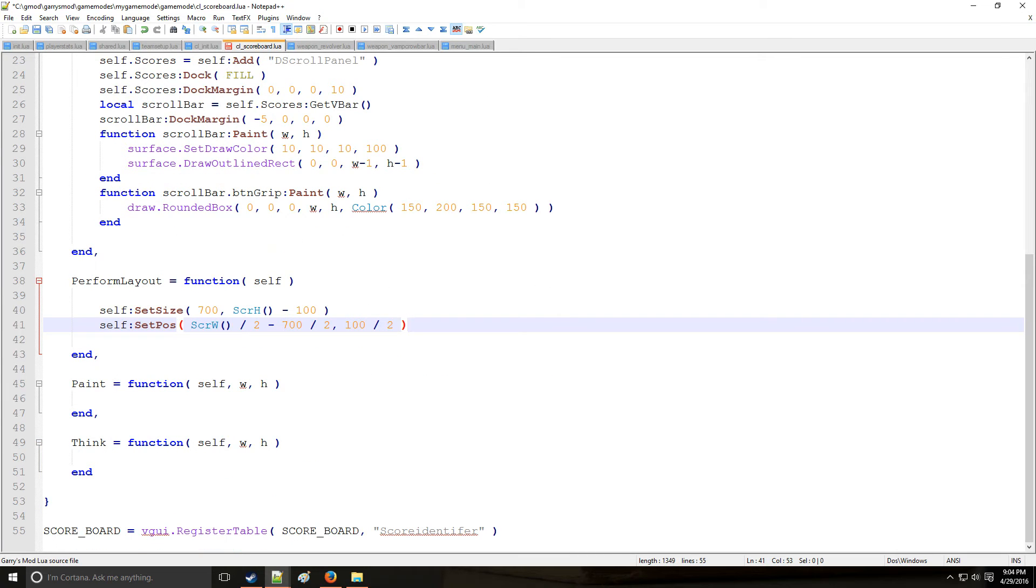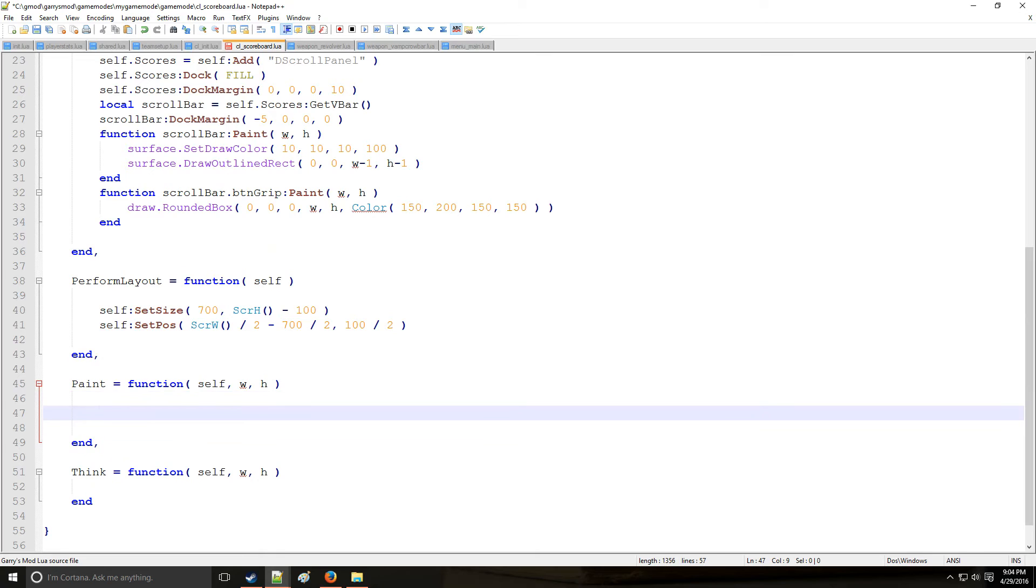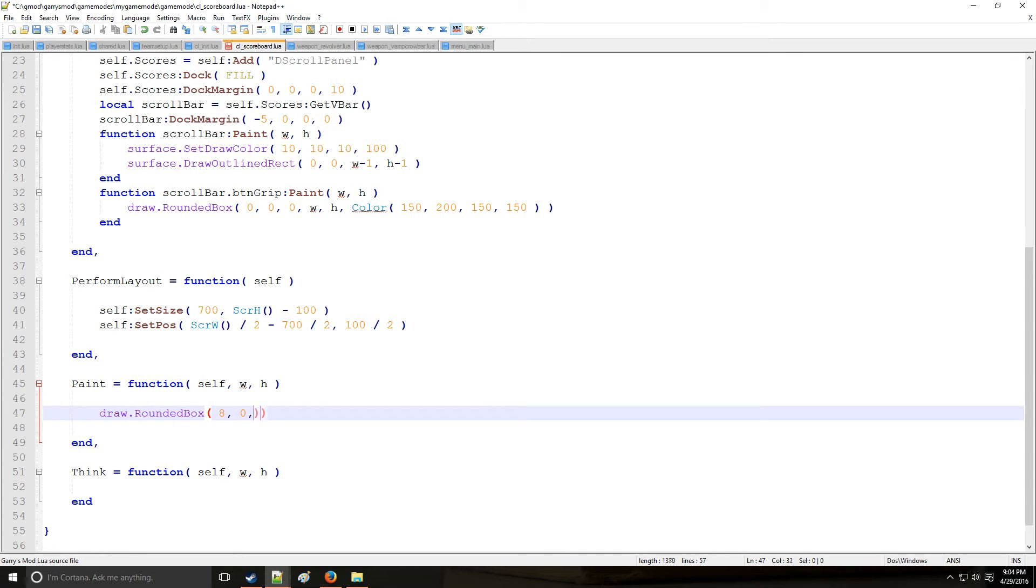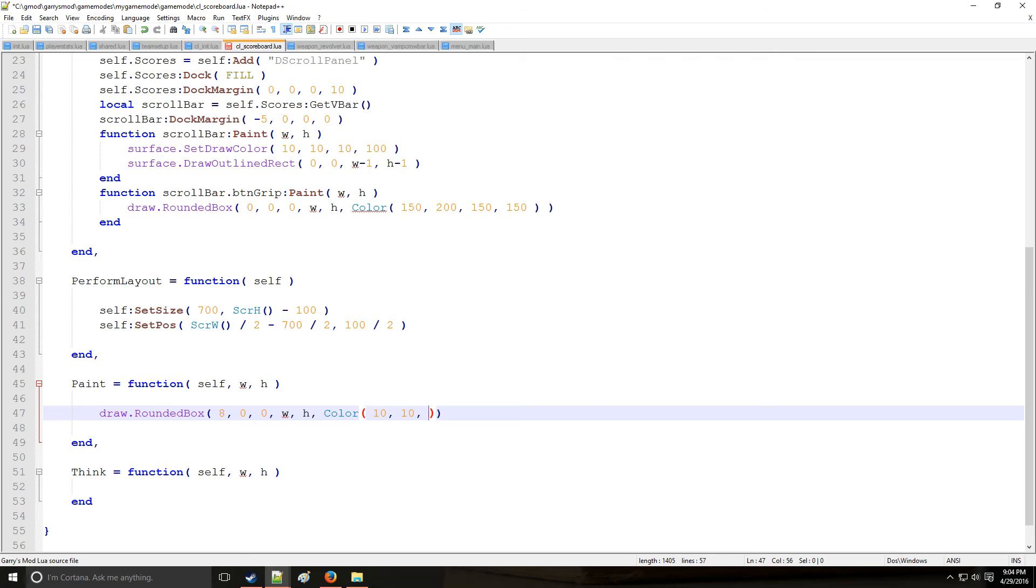Now for paint, this is going to be a very, very simple one. I'm just going to draw rounded box. Now this time we will be setting rounded edge. Starting position zero zero. Ending position width and height. And we're going to make this a dark black.